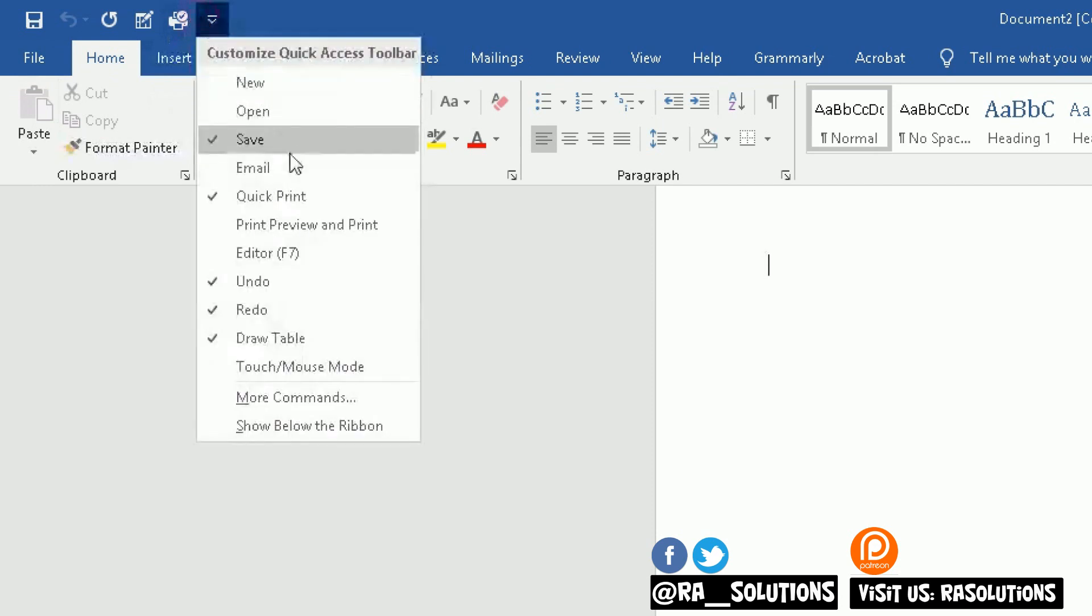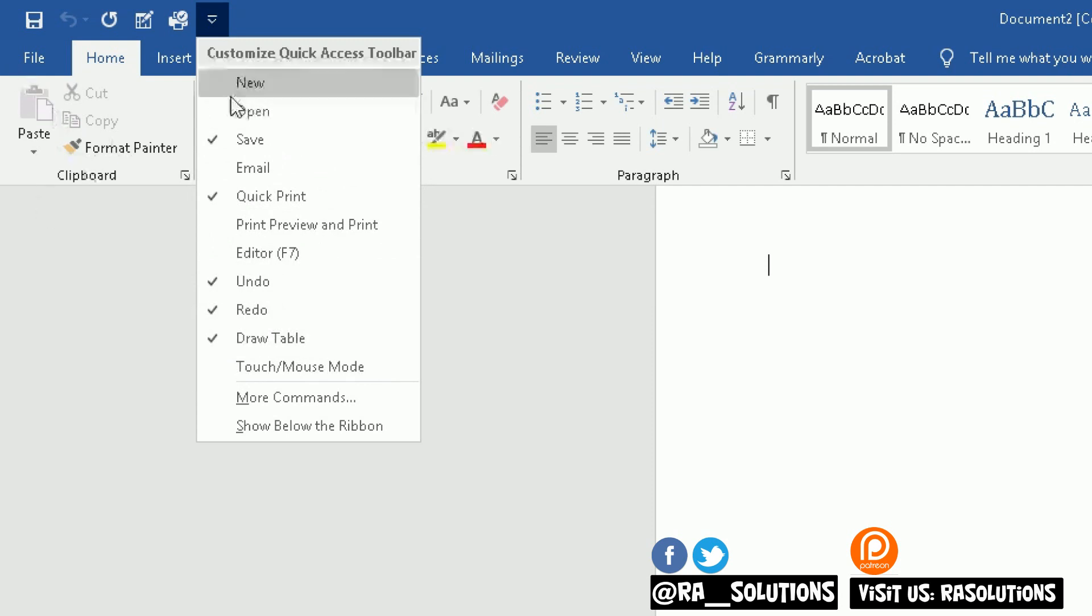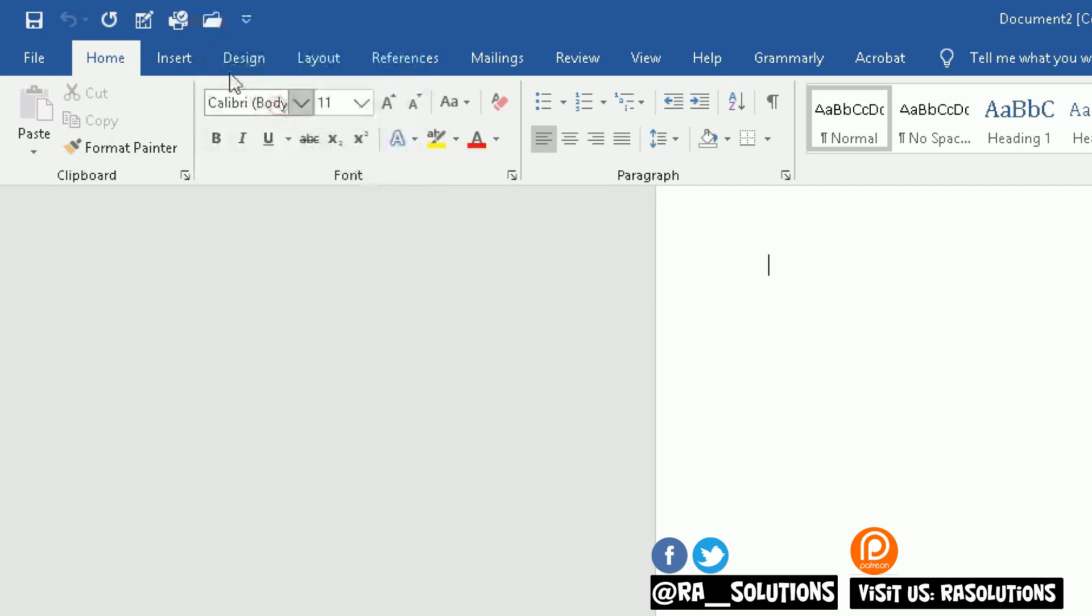Another one, there's quite a few there. You can just play around with it, see what you can do. Open is another good one. Instead of going to File, Open, you can just go to Open and click on that and it will open up an existing document.